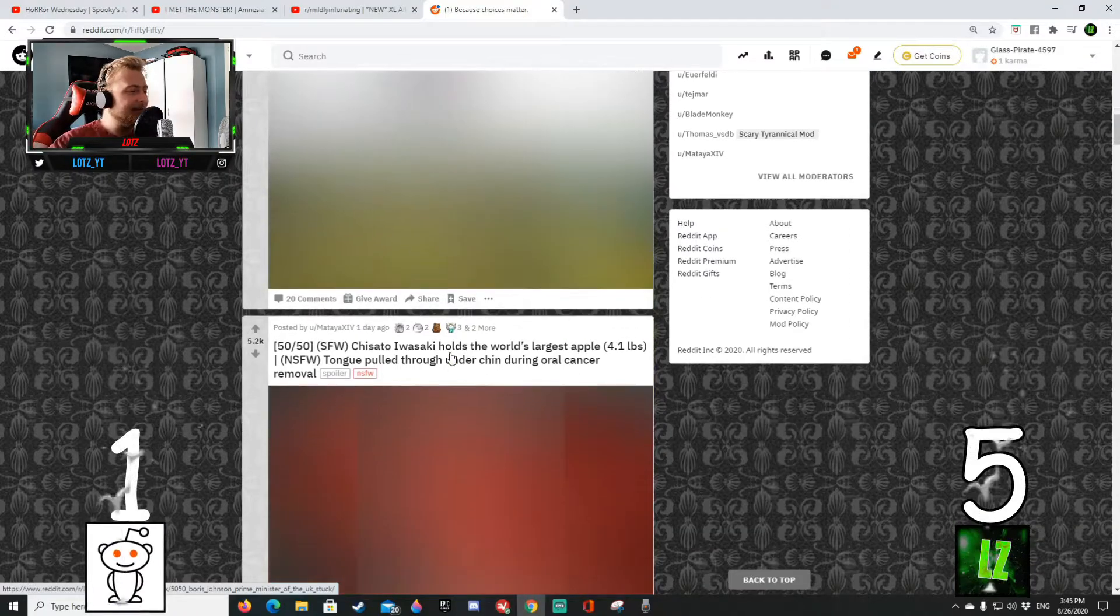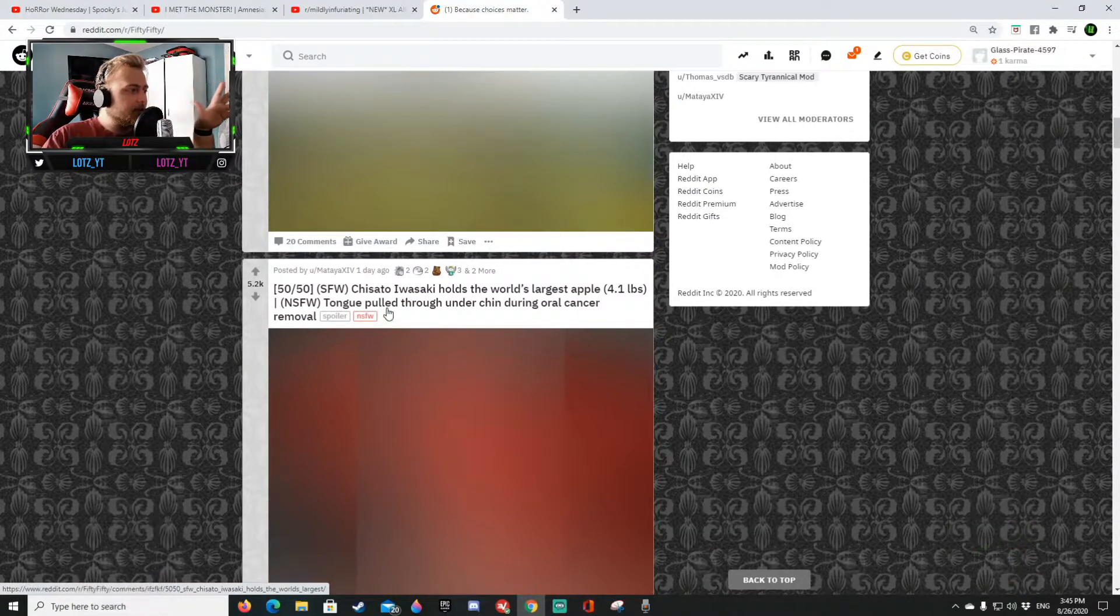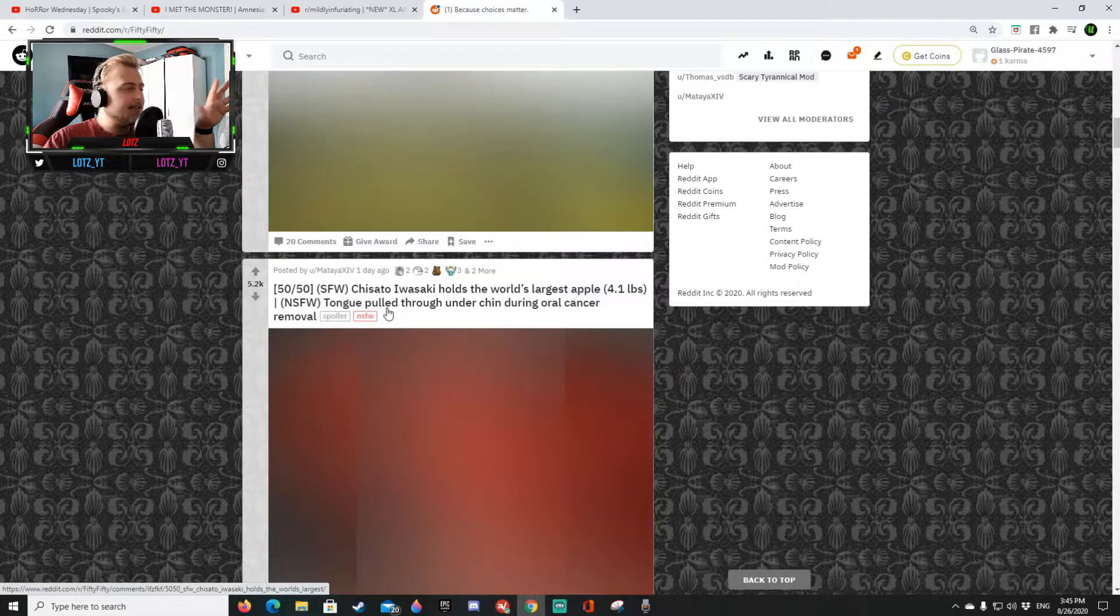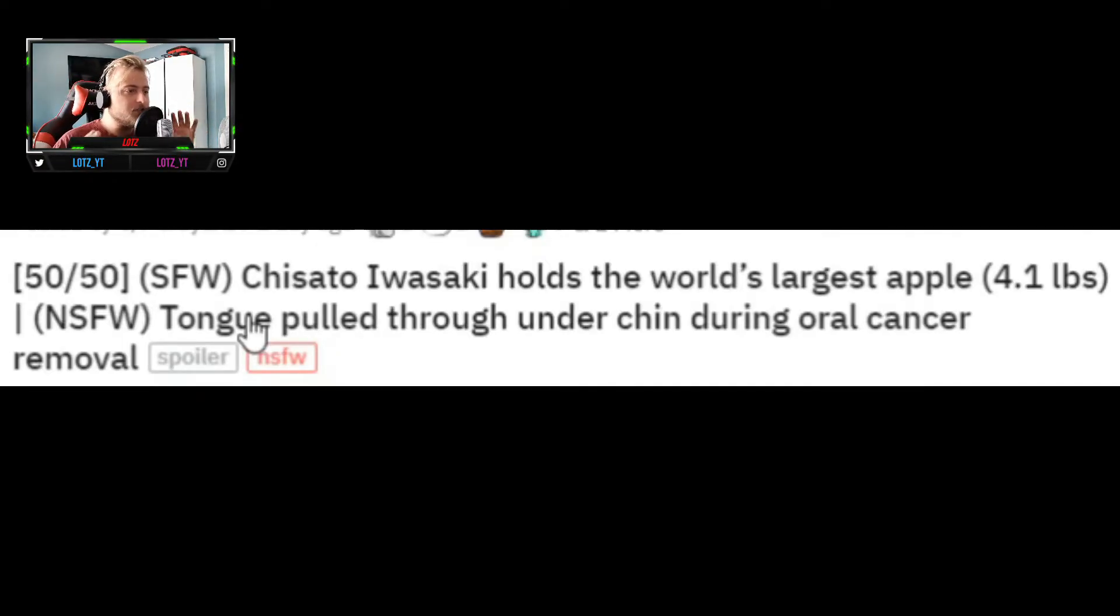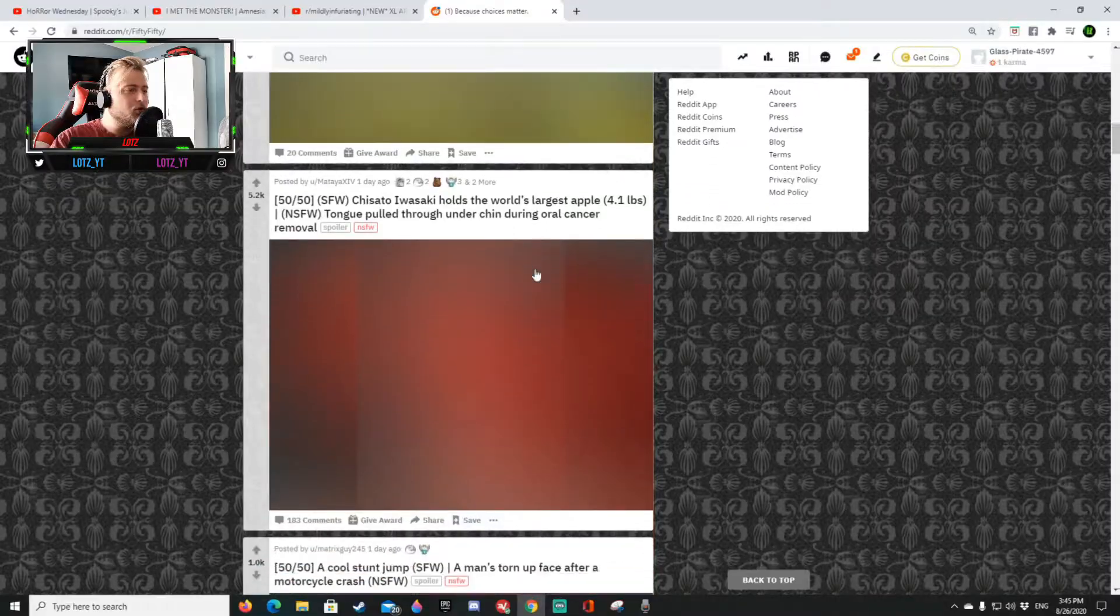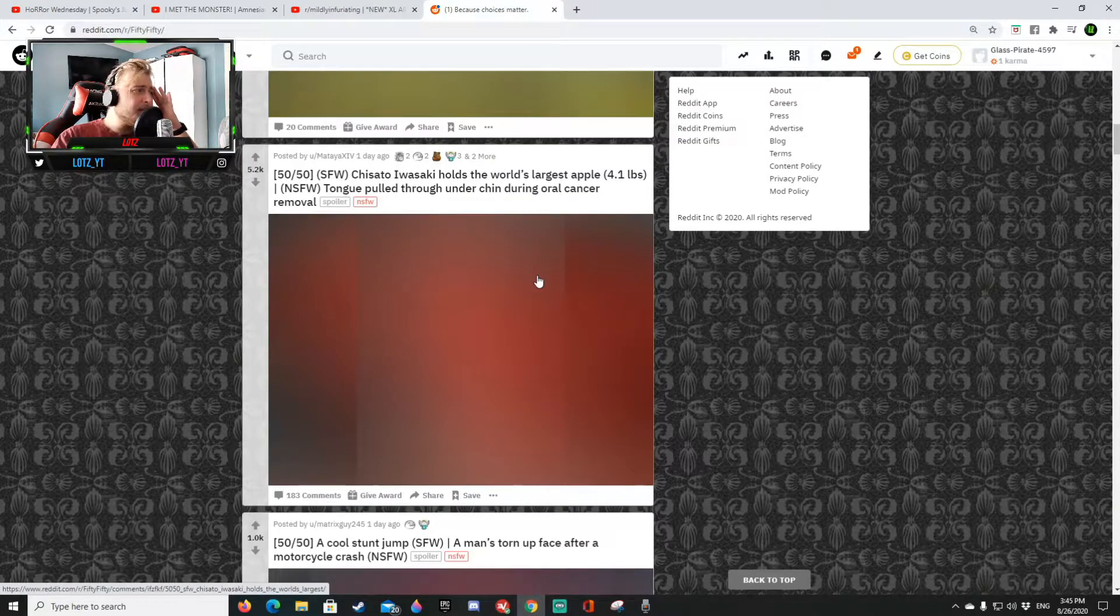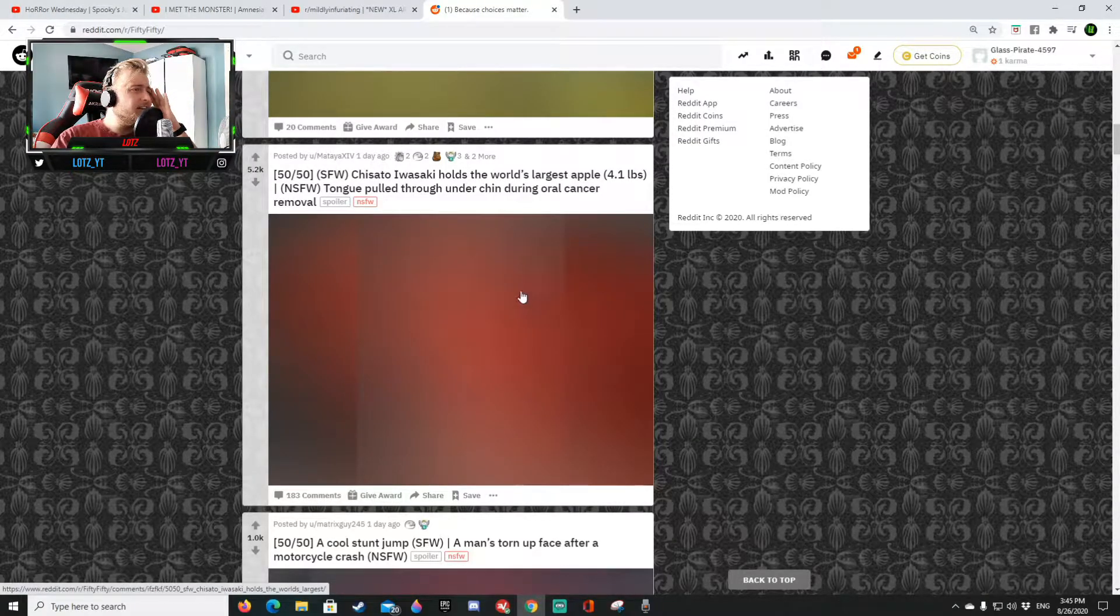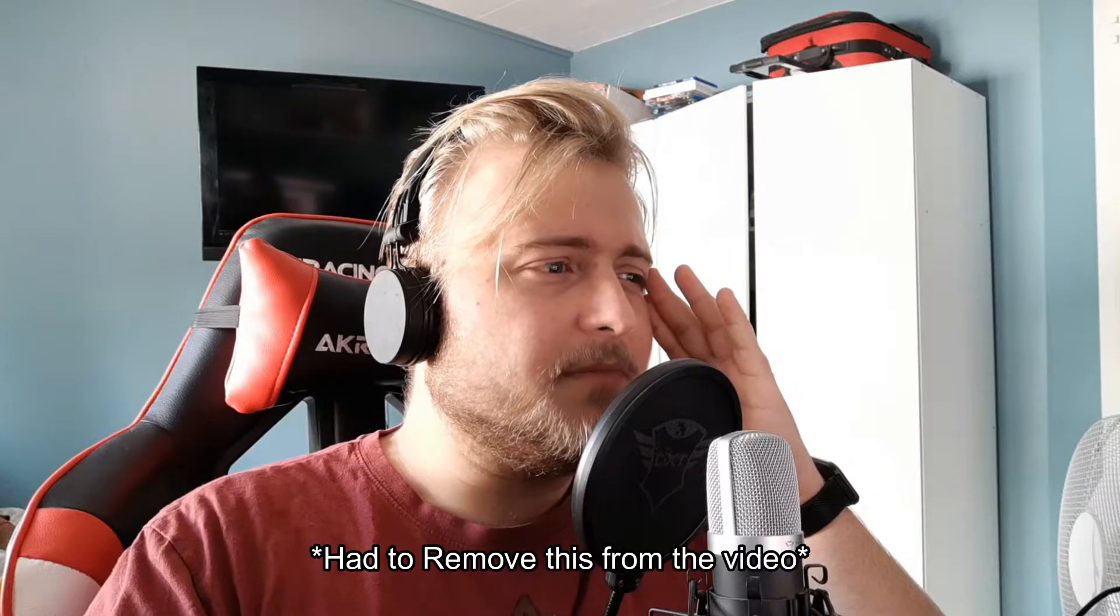All right five one, five one man. Okay I'm not even gonna try and pronounce that name right there. So some dude or woman is right now holding the largest apple or a tongue pulled through on the chin during oral cancer removal. I think it's not safe for work.